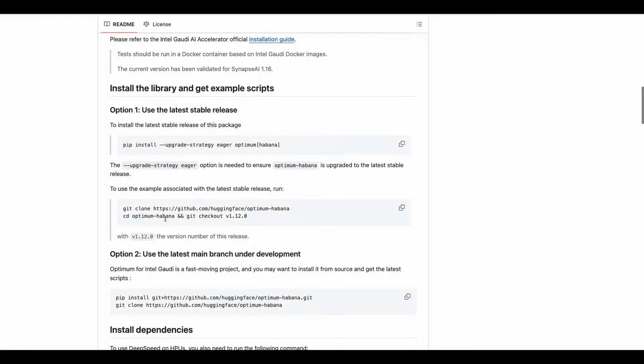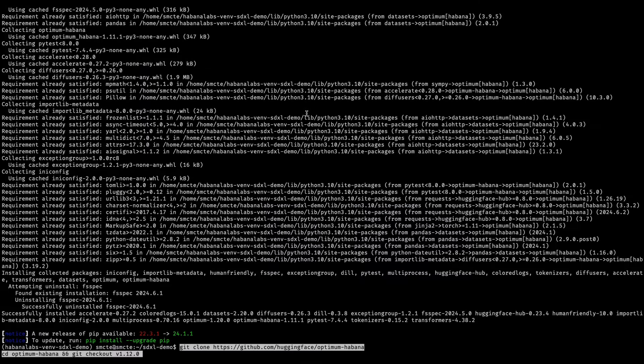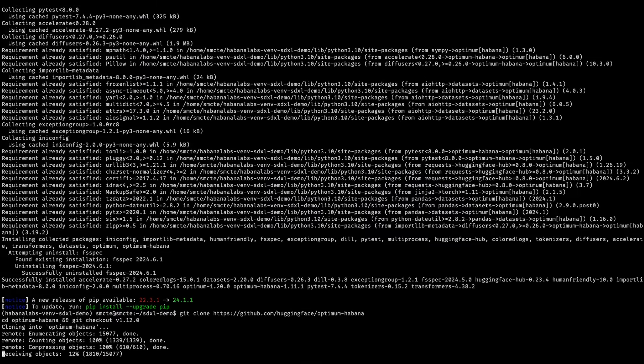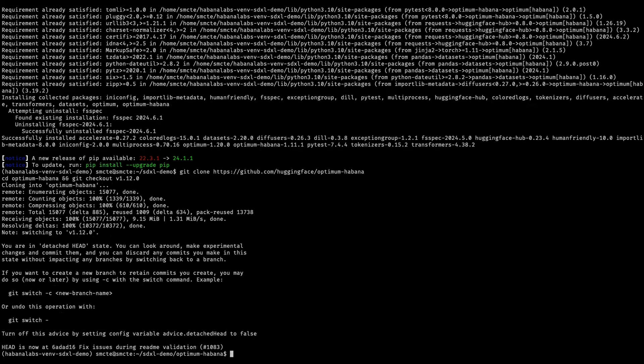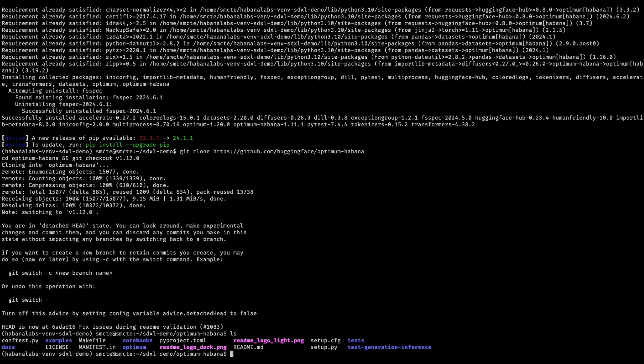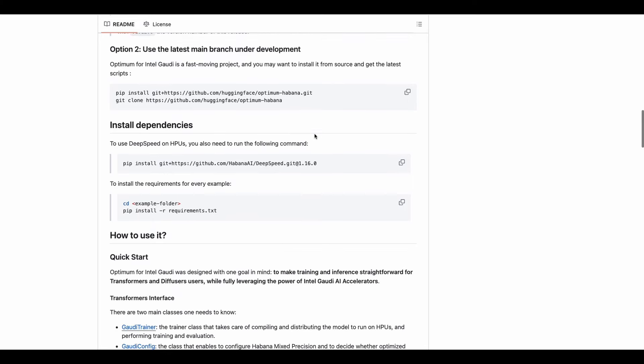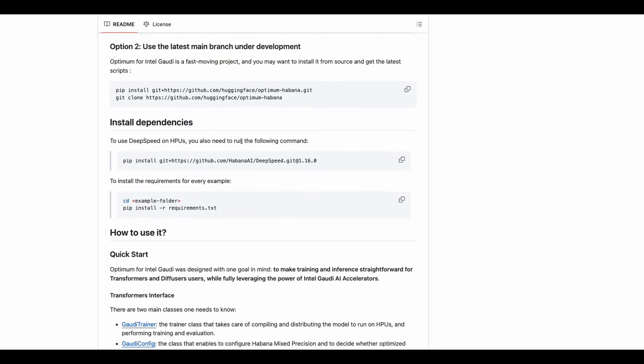We'll be asked to clone this repository. Change into the Optimum Hibana directory, and then update to the latest stable branch. Let's check out the directory structure. Okay, back to the next step.